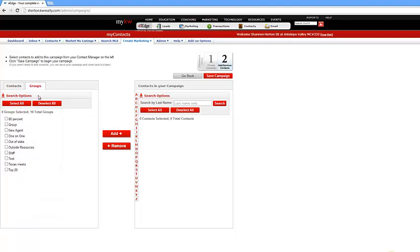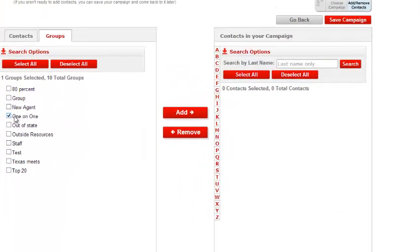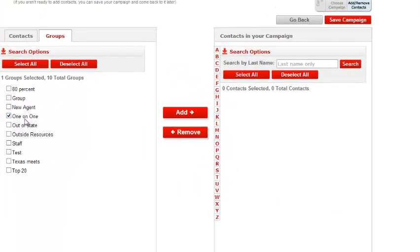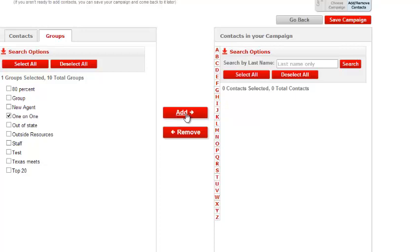So let's say I have investors, buyers, sellers, and I only want my buyers to see it. I'll check off right here. So let's say I have my one-on-ones that I just want to get this campaign. Click on the one-on-ones. Check off Add.